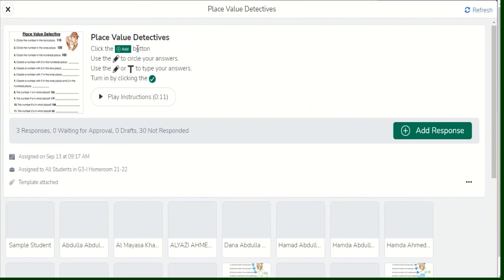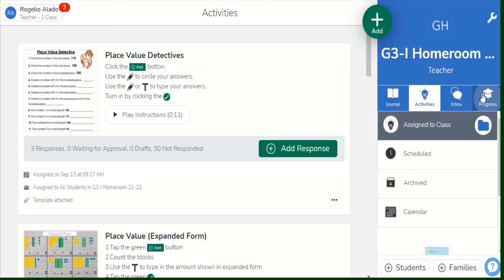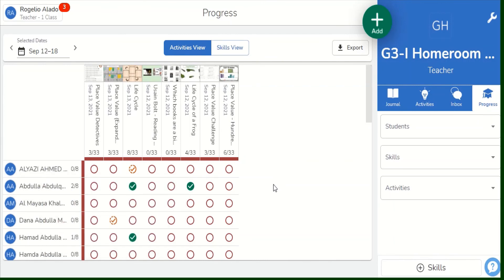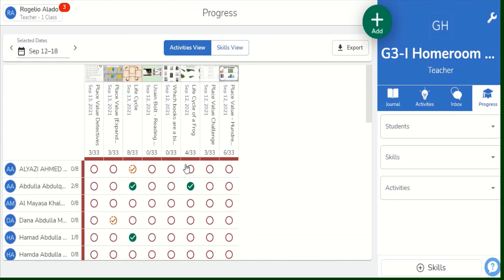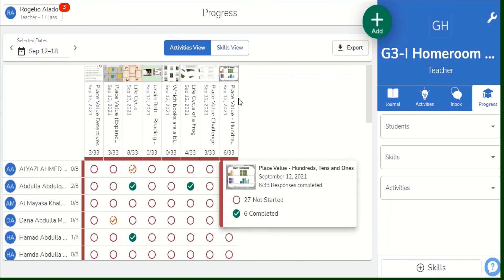Students will now have to reply or work on this worksheet by clicking on add responses. They can already work on it and then click connect. Teachers will also have the option to approve the submitted work or to return it to the students when you are not satisfied with their work. After looking at their responses, you may go to the progress section, where you can see your students' work reflected across the different assignments you have given them.